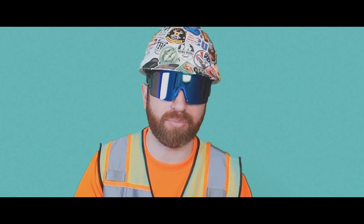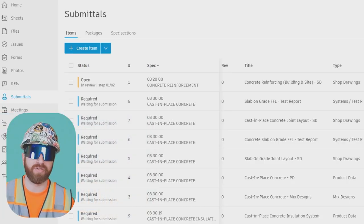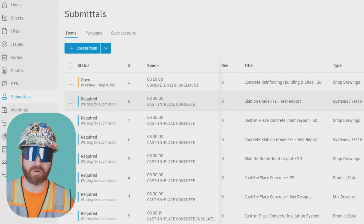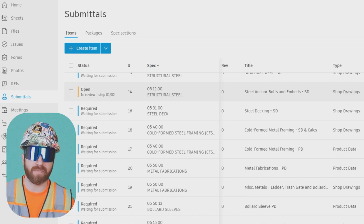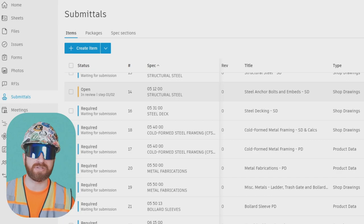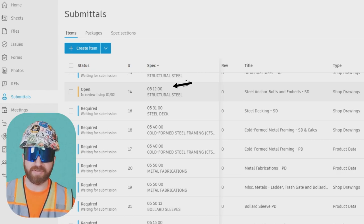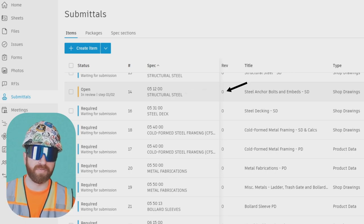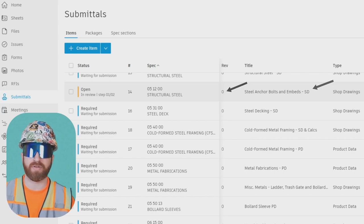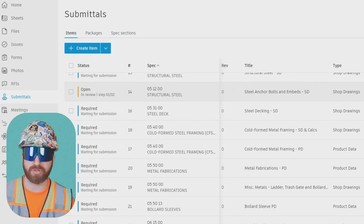The submittal specification section may require the construction manager or general contractor to provide a submittal log at the beginning of the project within a certain timeframe. The submittal log is a summary of all the submittals the contractor is going to provide, including the subcontractors. It is usually the task of a project engineer to pull this information from the spec sections — manually or using technology — and provide this list to the architect and engineer. Each submittal on the log will have its own submittal number, drawn from the specification section it came from, plus a revision number and a title.